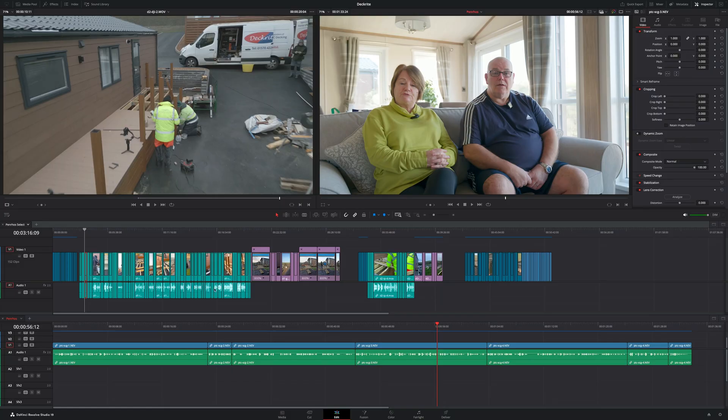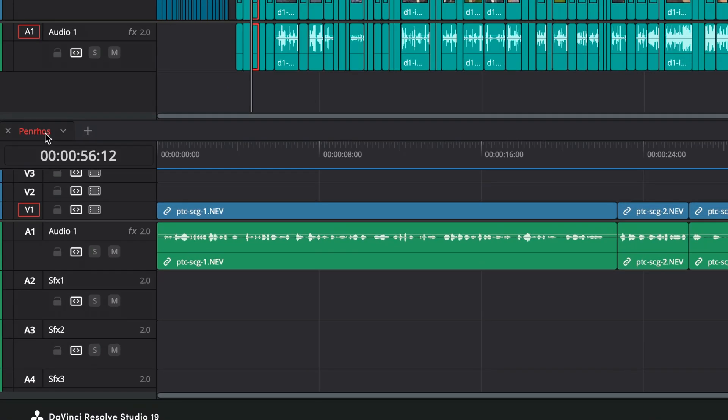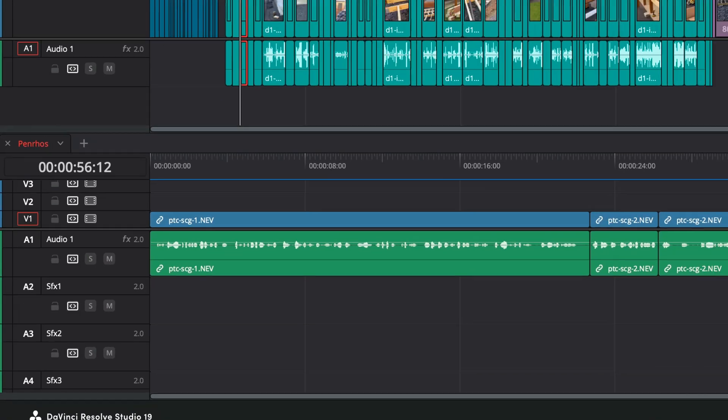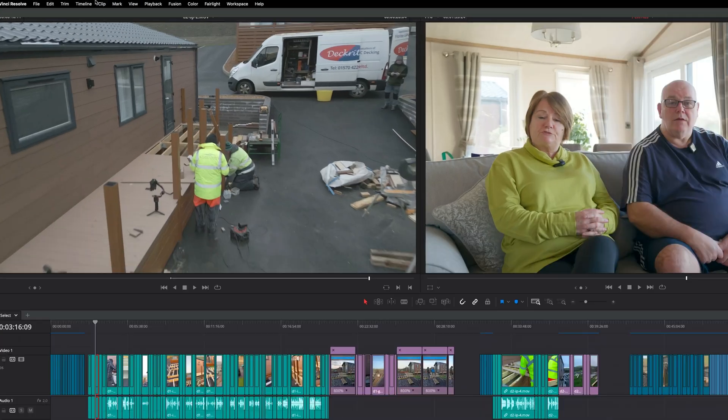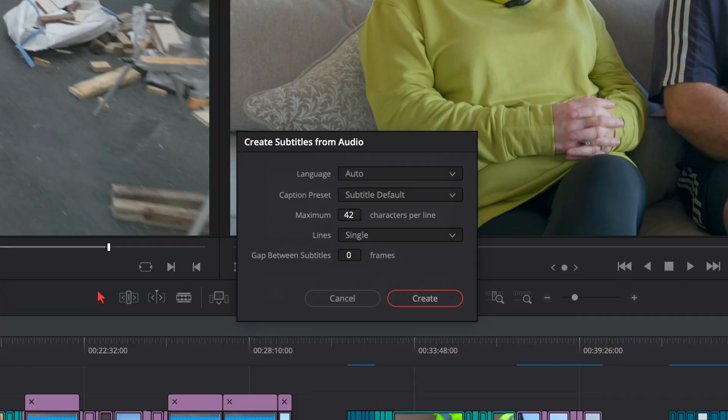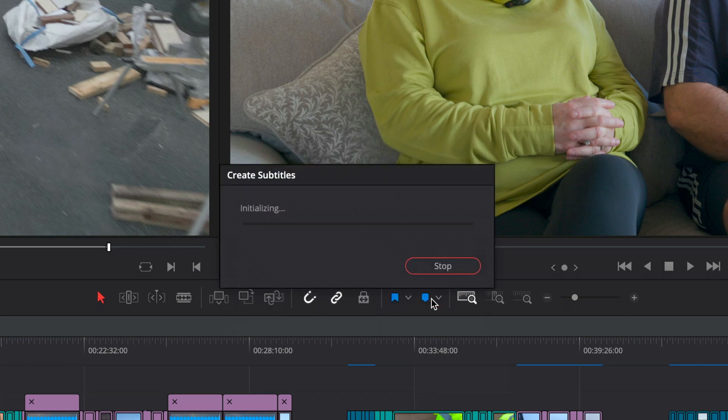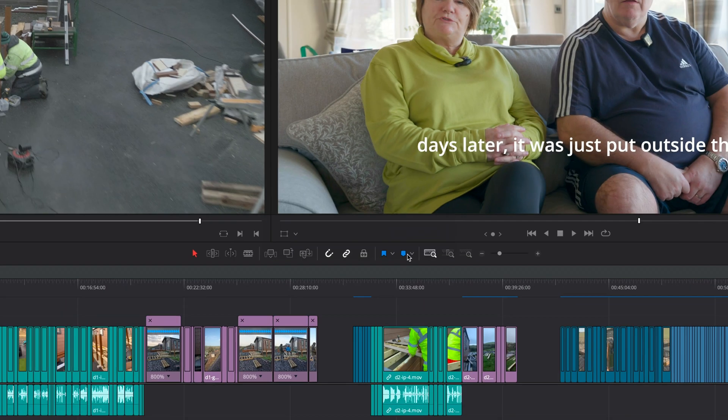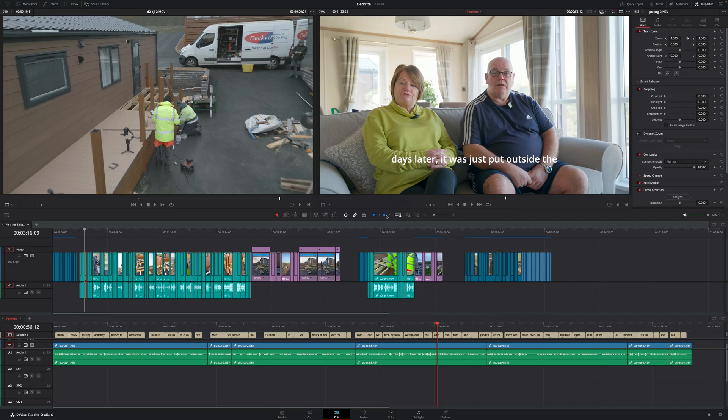DaVinci Resolve Studio has a built-in subtitle generator, which I find really speeds up my workflow. Unfortunately, it's not available in the free version. You can make life a lot easier for yourself by selecting the main edit timeline, ensure that's red, and then go up to Timeline, then Create Subtitles from Audio. The default settings are fine. Press Create and give it a couple of seconds while it works out your subtitles.